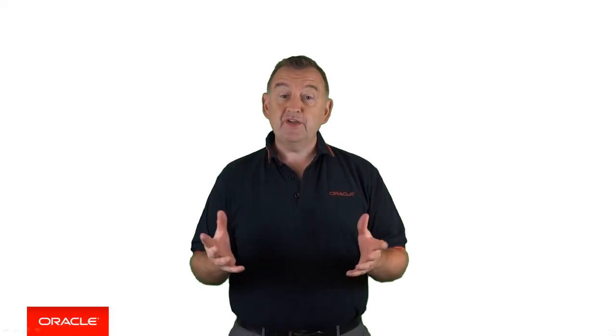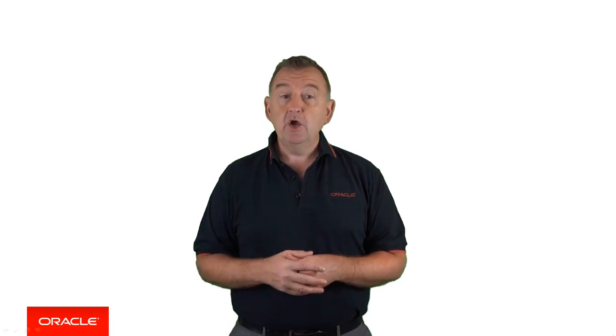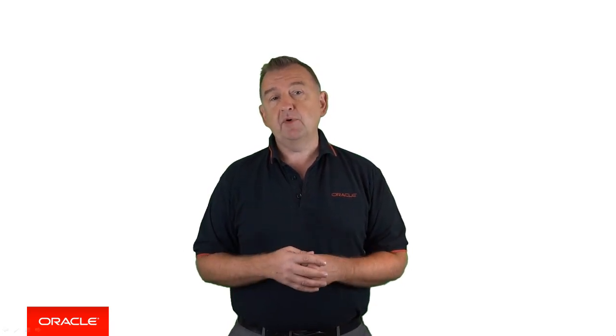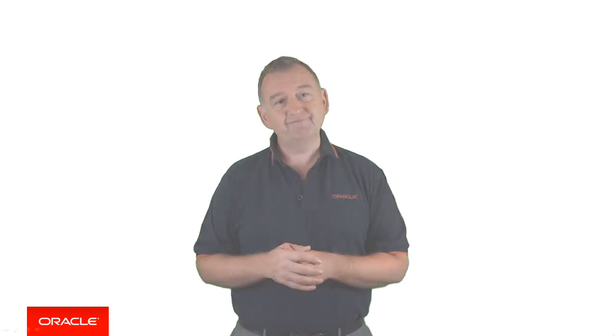So there you go - a quick end-to-end view of the development experience when building chatbots with Oracle. Thank you very much for watching.